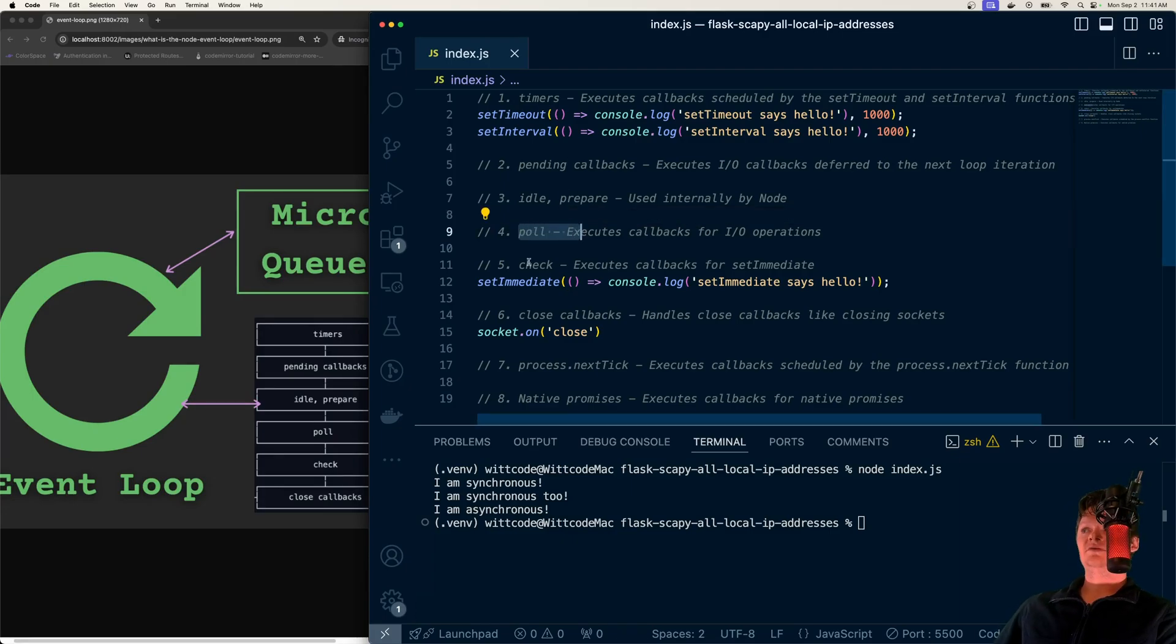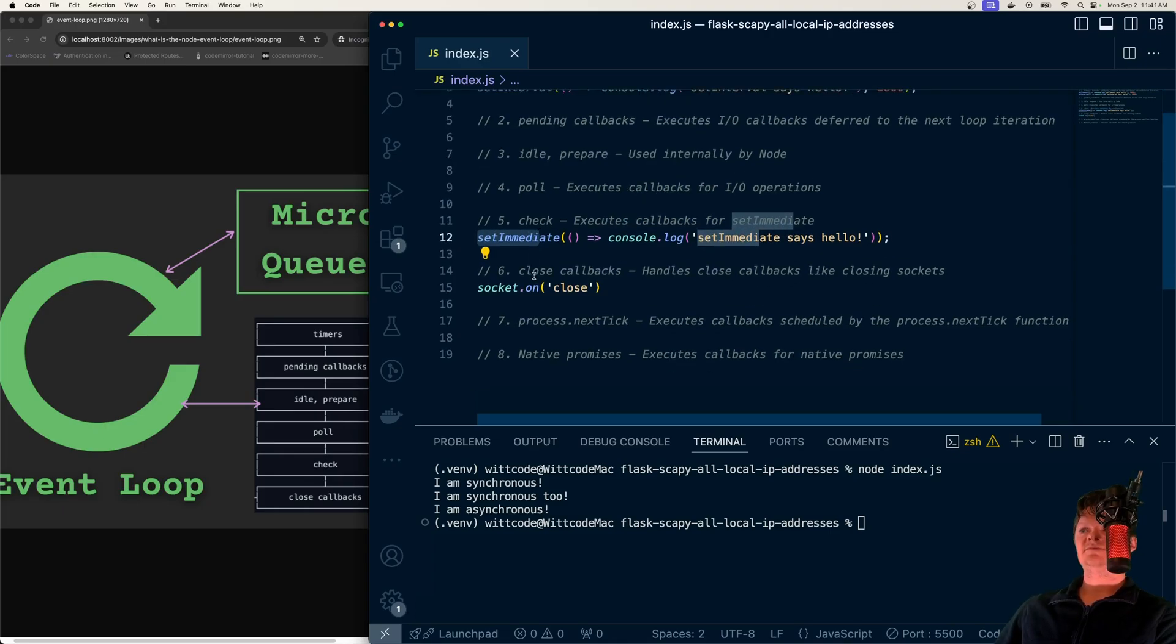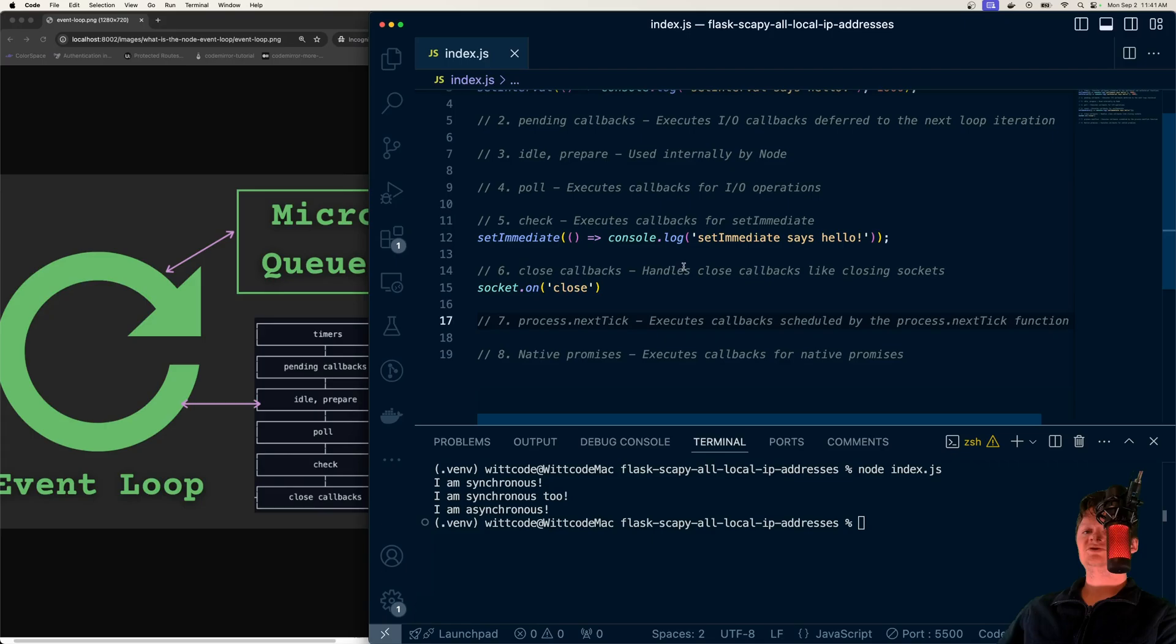We have poll, we have check, which executes callbacks for setImmediate—another specific function. We have close callbacks, which is one at the bottom here, which handles callbacks like closing sockets, just closing things down.